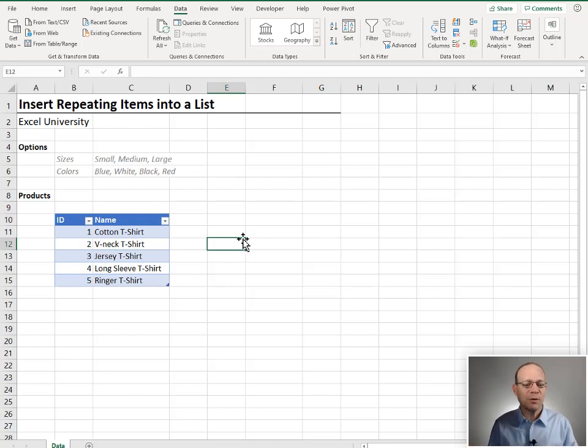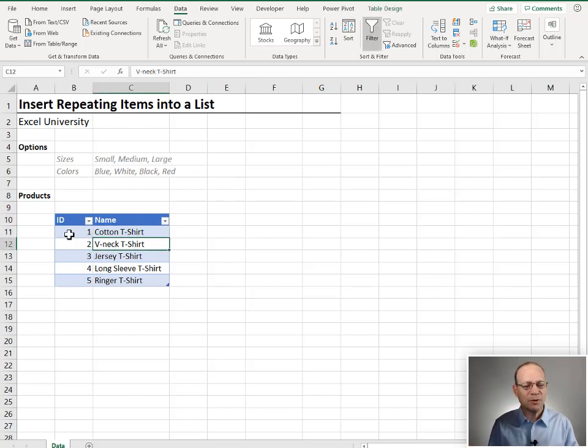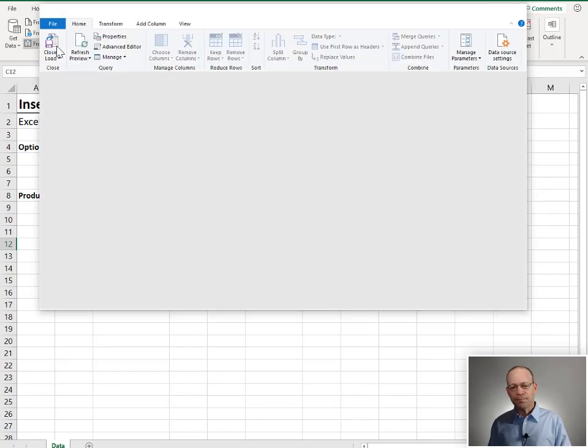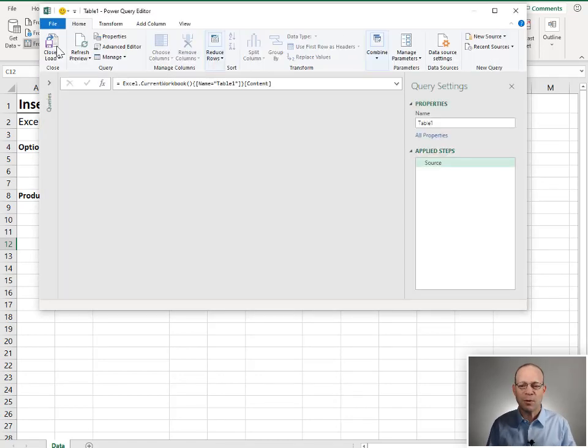But the good news is with Power Query, it's pretty straightforward. So what we do is we select any cell in the table and go to data from table range. And this loads the table into the Power Query editor.